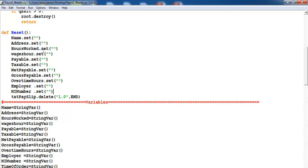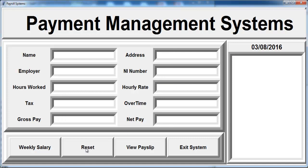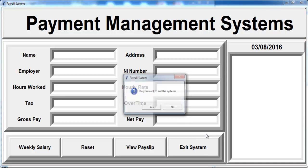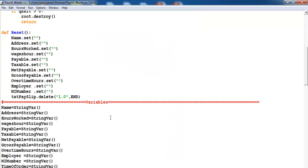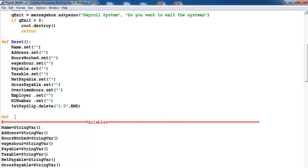Save and run. Enter some values and click Reset — the reset now works. So exit is taken care of and reset is taken care of. Now the next step is to define another method. This function will be for the information system, so I'll call it enter_info.